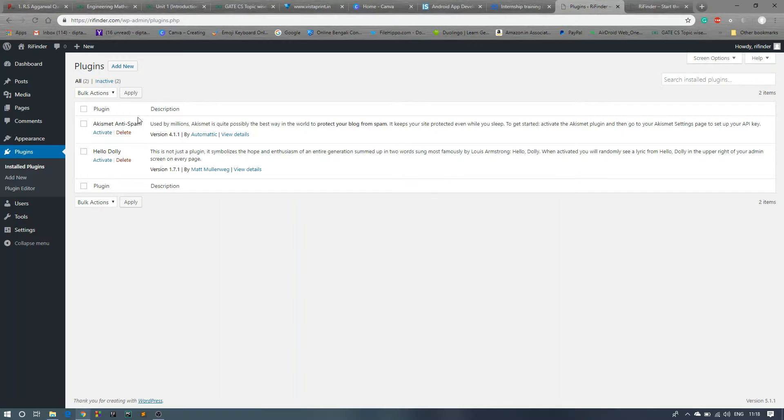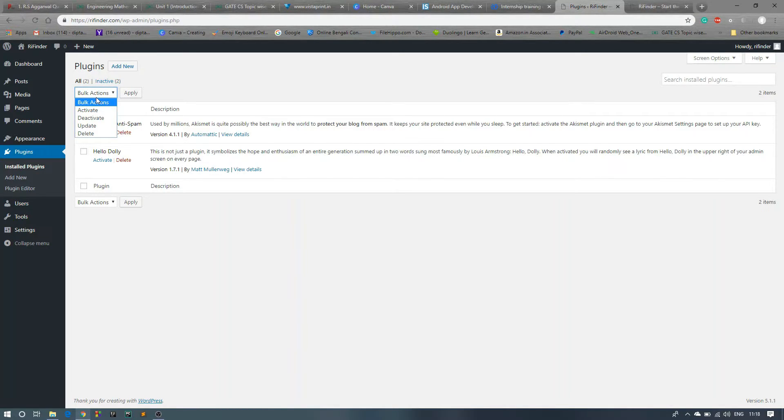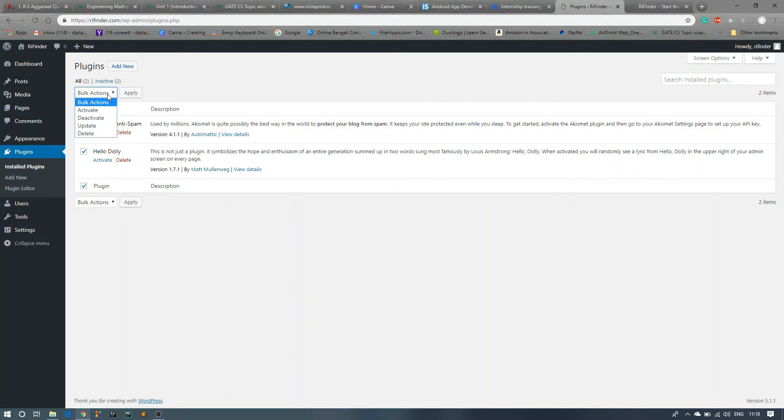So these are the plugins which is not install and activate, but it is showing here. We don't want this, so just click on this bulk action, select all those things, then click on bulk action, then click on delete, then click on apply. Okay, and all the plugins are removed.